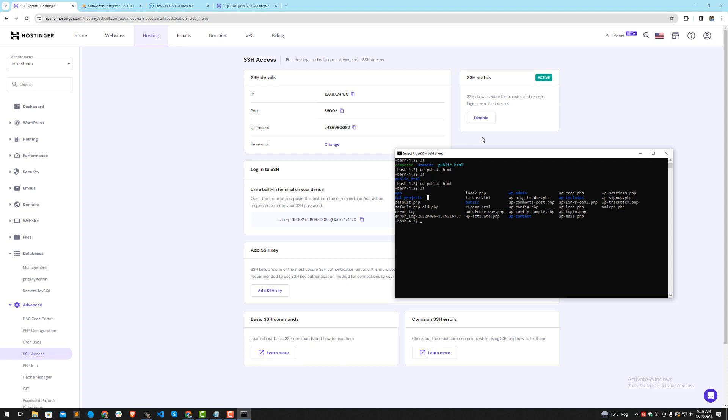Simply press ls to view your files and which directory. This one is CDL projects and I want to go inside CDL projects, then I want to go inside Laravel demo. Hit enter, and if you press ls, yes we are inside our Laravel application.